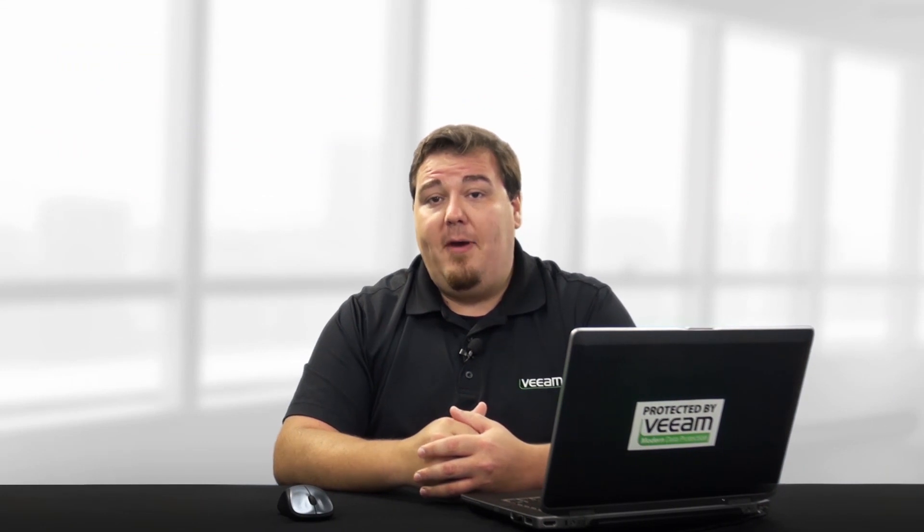Thanks for learning more about Veeam Enterprise Manager. Feel free to check out other videos related to Veeam Backup and Replication at Veeam.com. Thanks so much for your time.